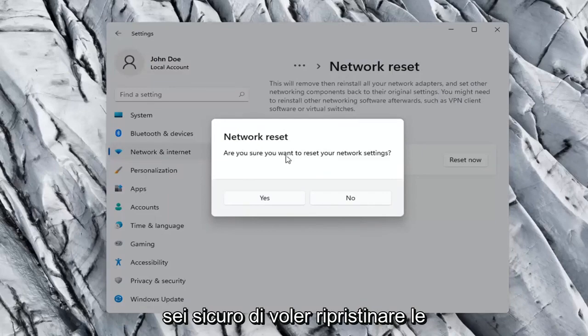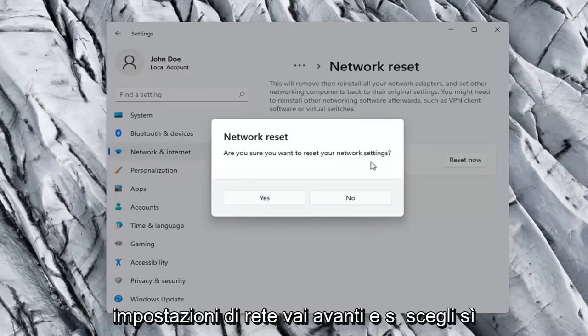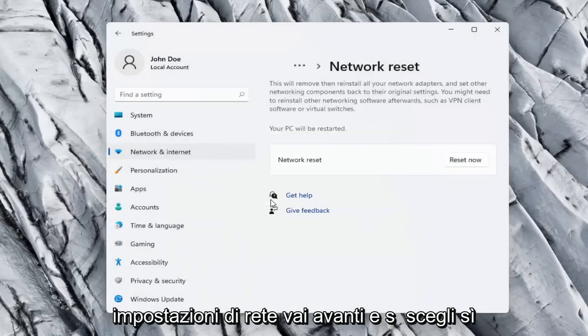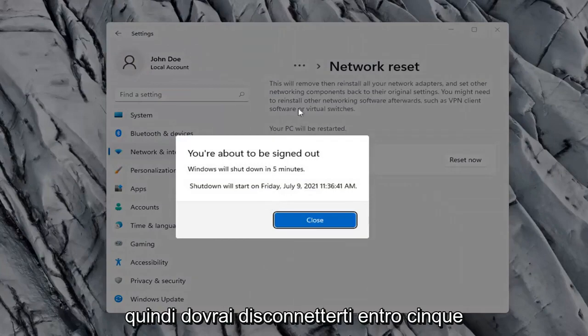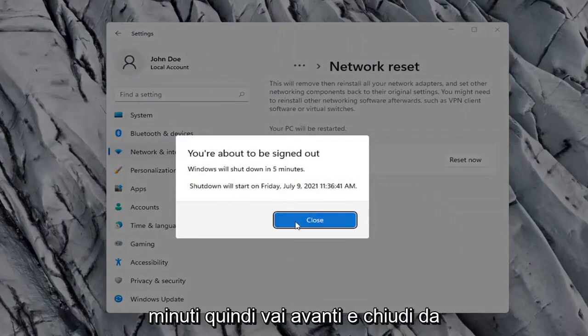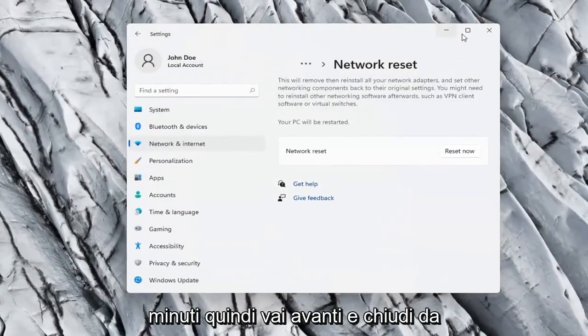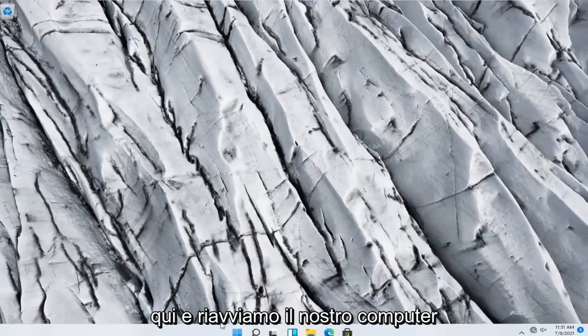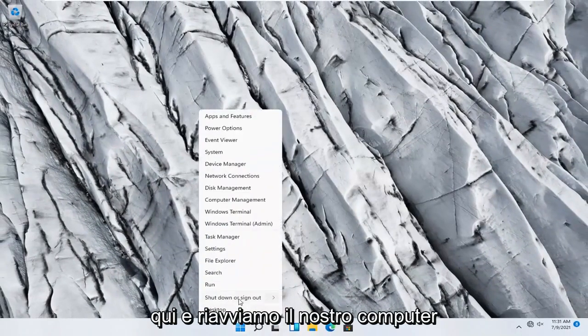Are you sure you want to reset your network settings? Go ahead and select Yes. You will need to sign out within five minutes, so close out of here and let's restart our computer.